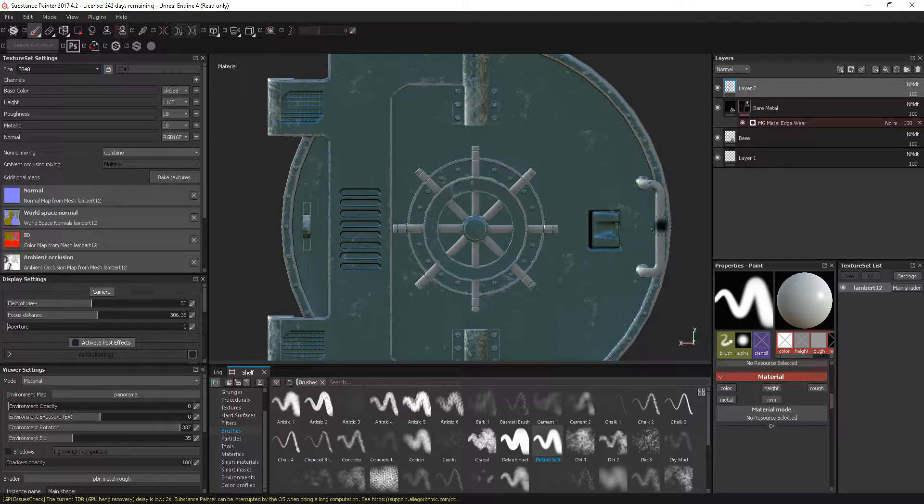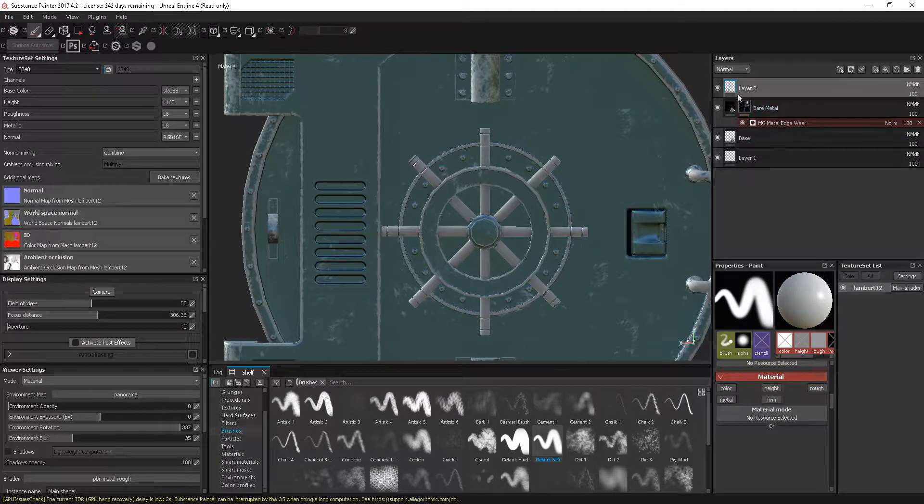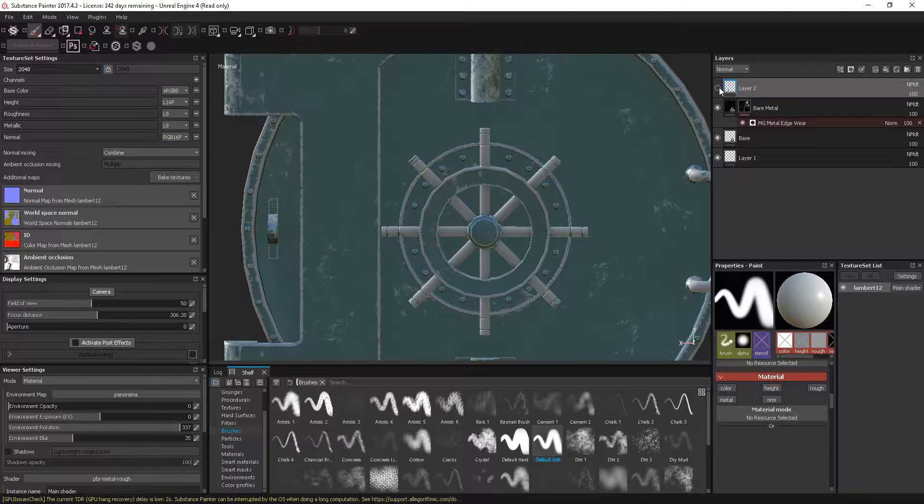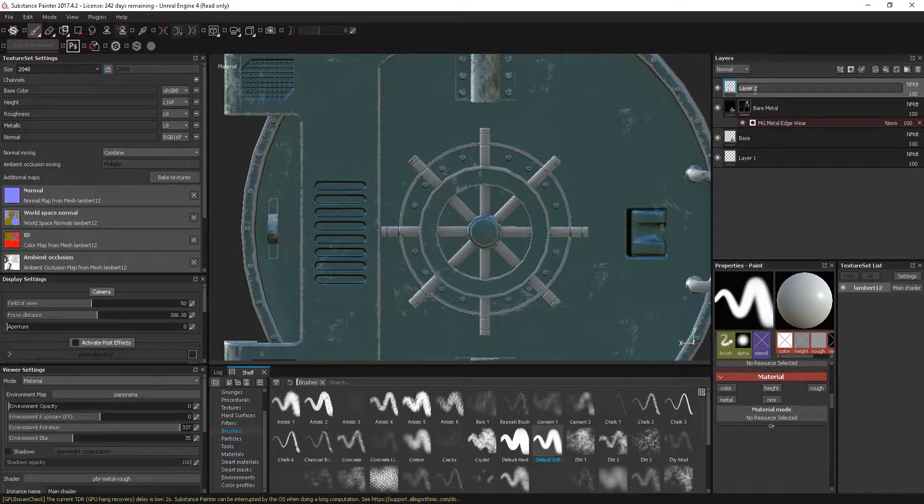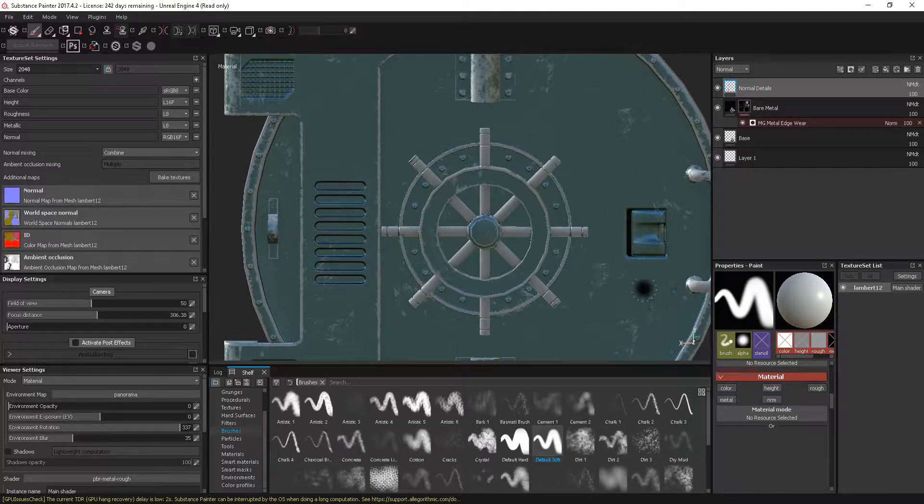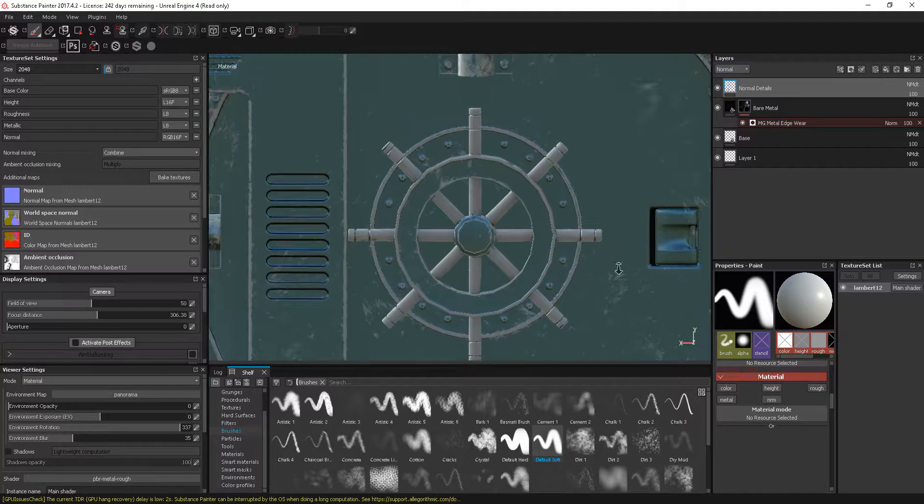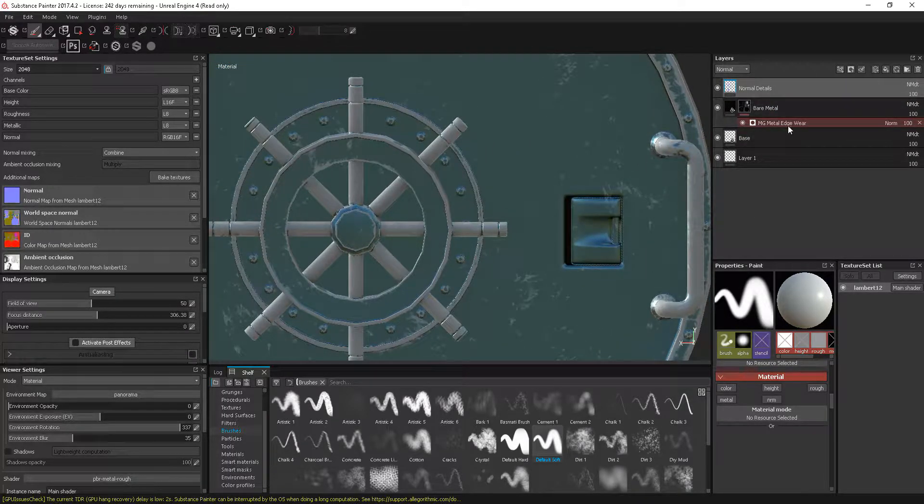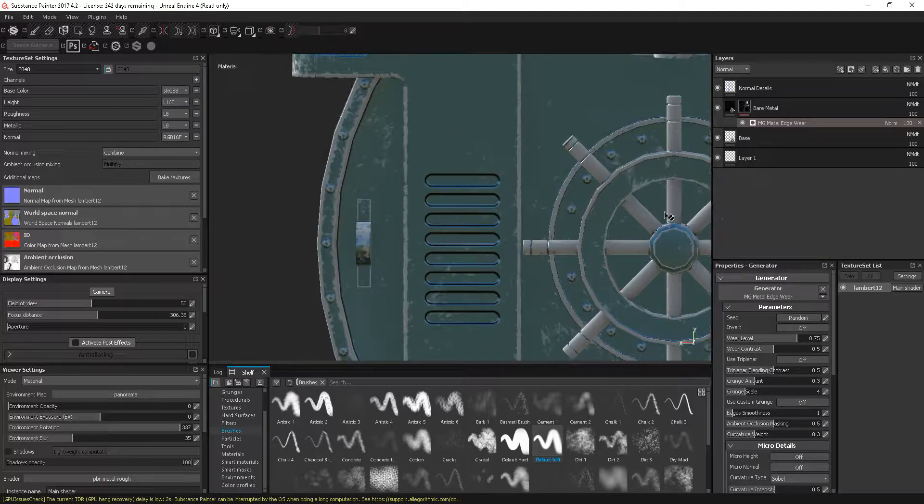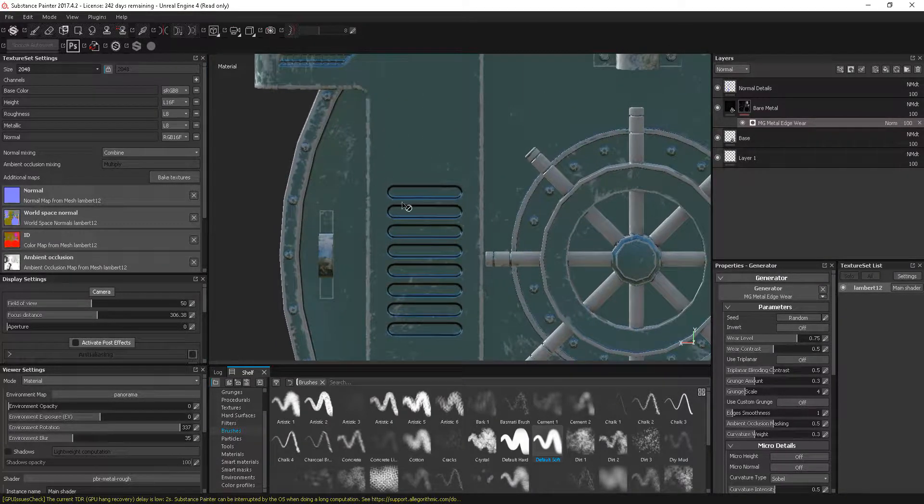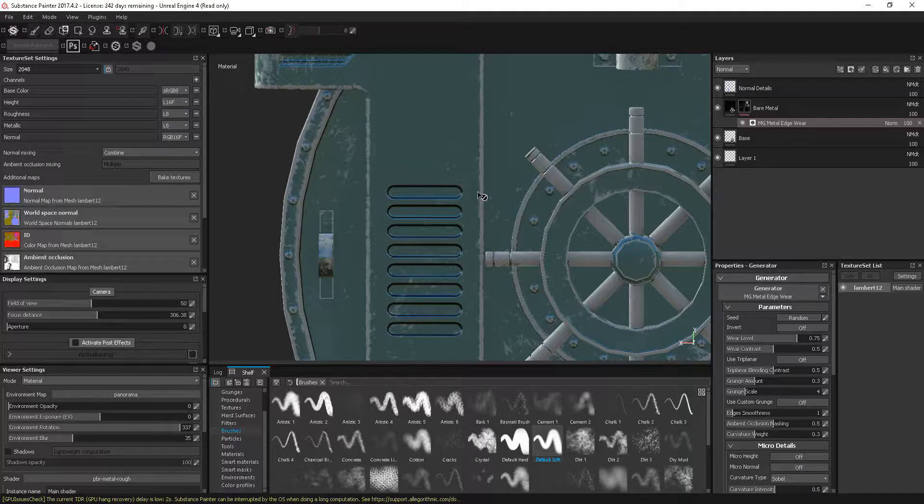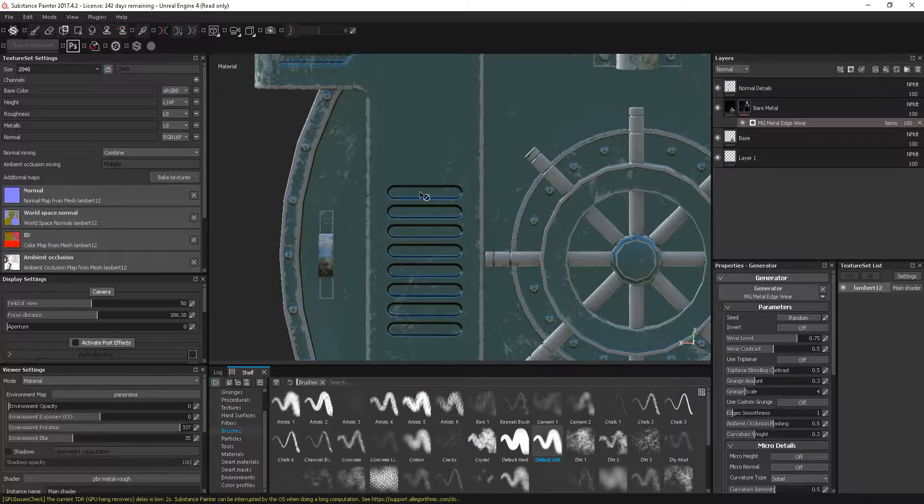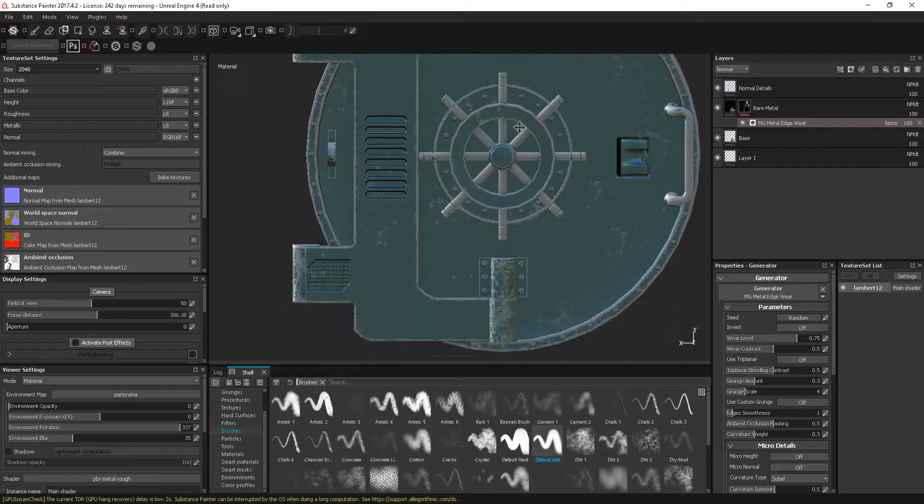I've also added some normal details just on their own channel. But the actual detail from the edge wear isn't affecting these normal details. What you would expect to have if this had a curvature map—an occlusion and curvature on this—you would expect to see some of this dirt appearing in the edges of this normal map as well.